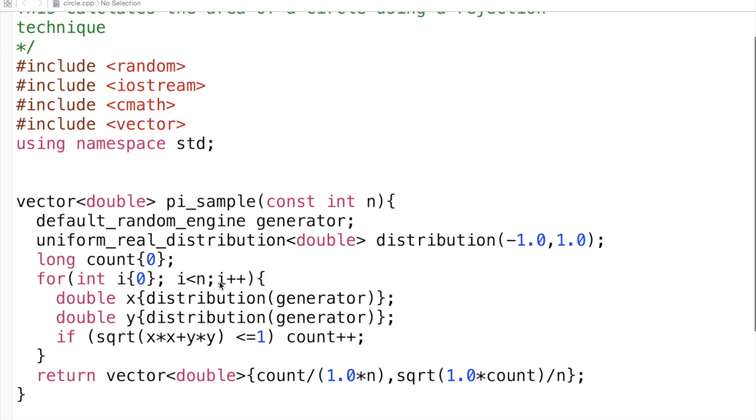We iterate for n steps where n is the input parameter. We generate values of x and y, and if x squared plus y squared is less than or equal to 1, we increase the count. Some may ask why the square root is not necessary here.